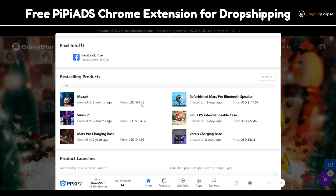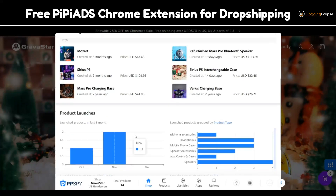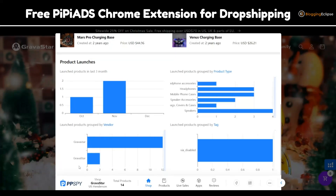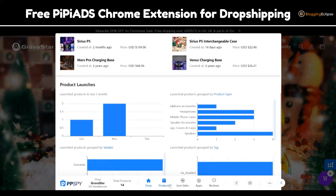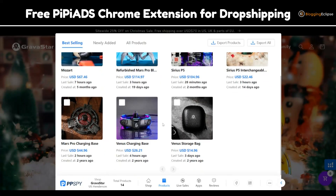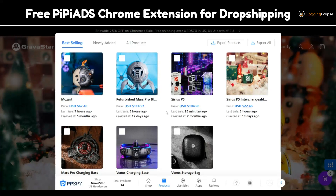This helps you understand when products were made or launched. October had one product launched, November had two products launched. These are some of the words grouped by vendors, and these are some of the tags — this helps you understand what kind of sales certain products are getting. You can also click on the products to get an overview of what's being sold on a certain Shopify or competitive drop shipping website. The last sale was made 28 minutes ago, three hours ago — so this is real-time data, which helps you make better marketing tactics for your drop shipping business.